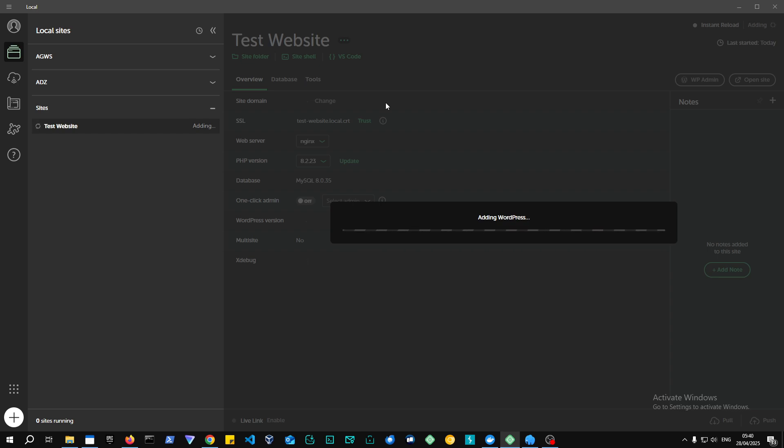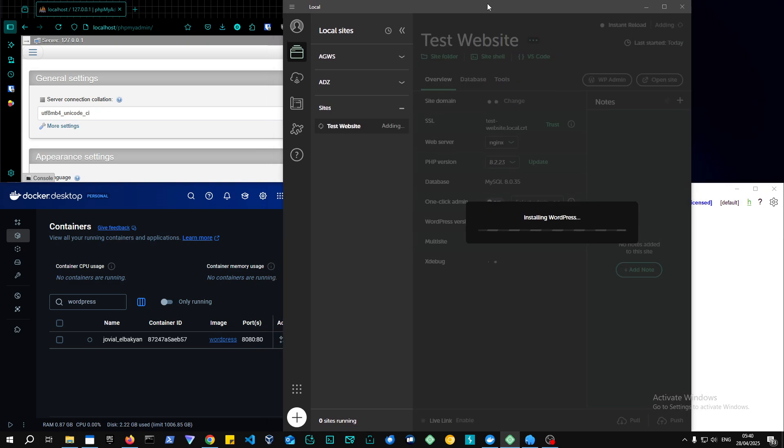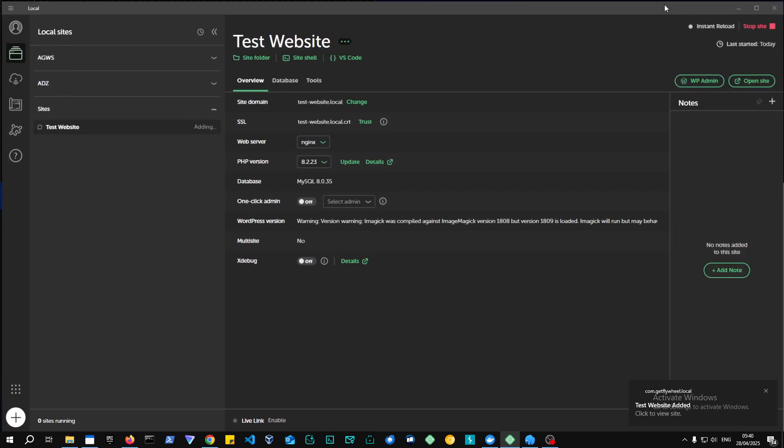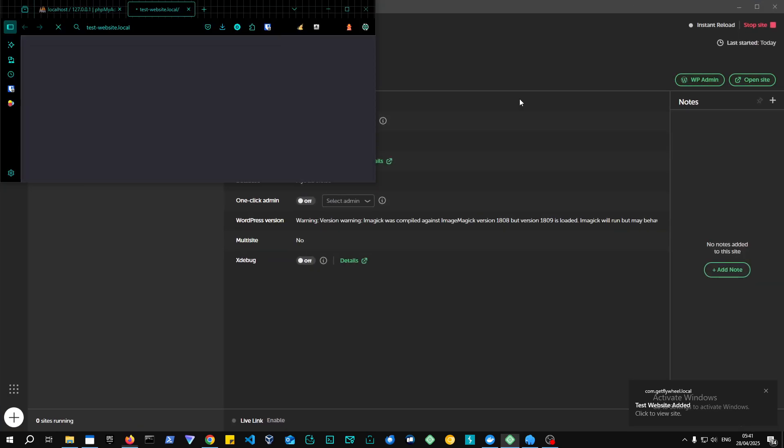So to be honest with you, Local by Flywheel could be one of the simplest setups in terms of creating a new website in WordPress. Is there a disadvantage to it? Not really. But there are some limitations that you might face from Local by Flywheel compared to the other development environments. And we'll also mention that at the end of the video.